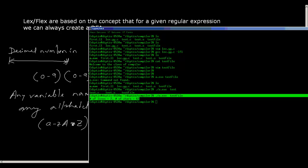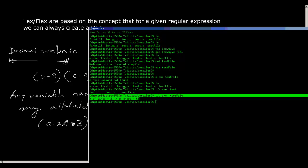We will be discussing lex and flex in more detail when we go to chapter two, and I will give you a more difficult exercise to implement in flex.